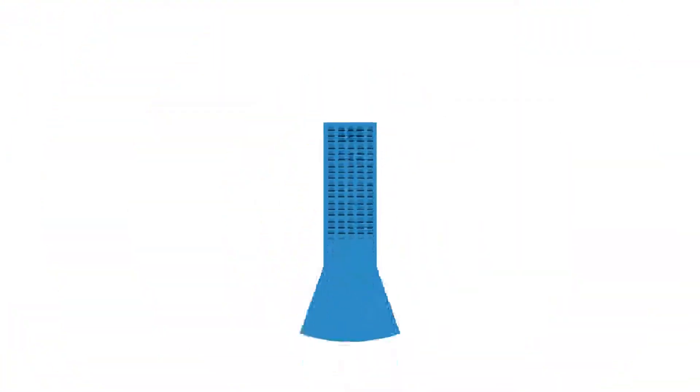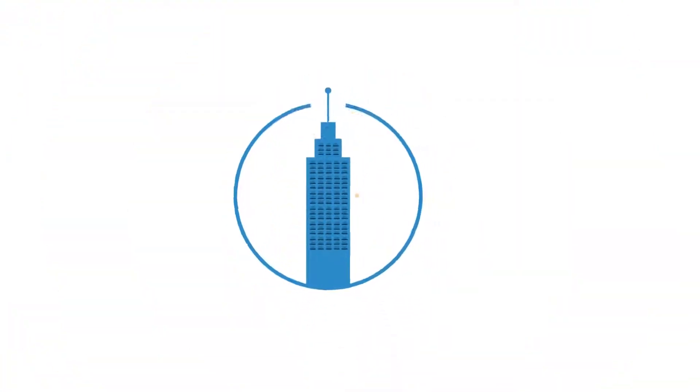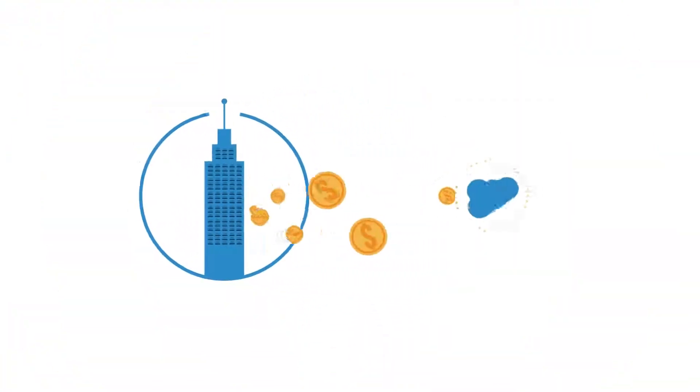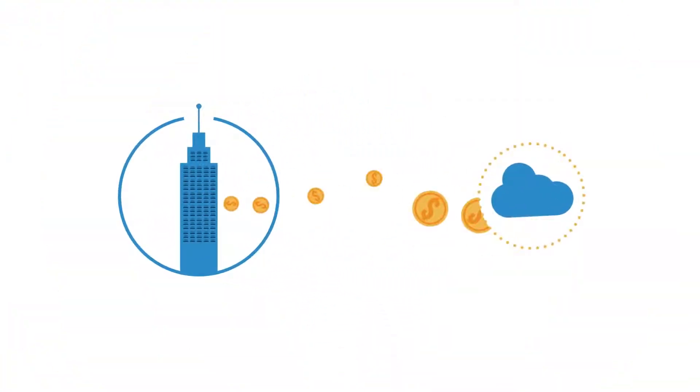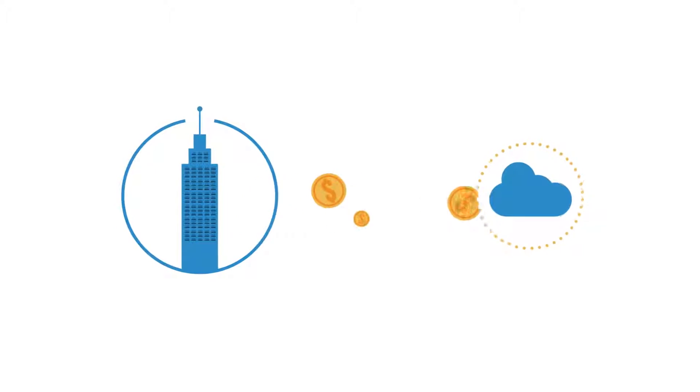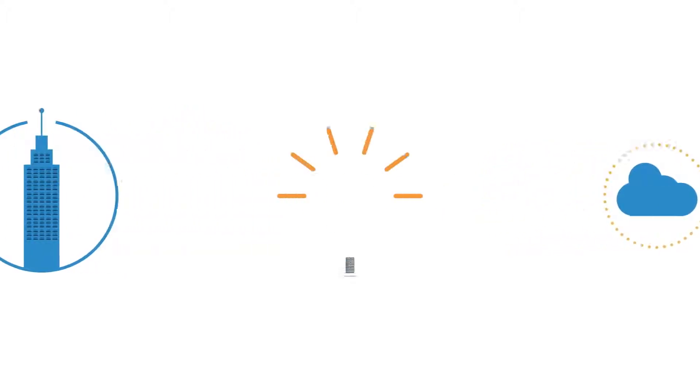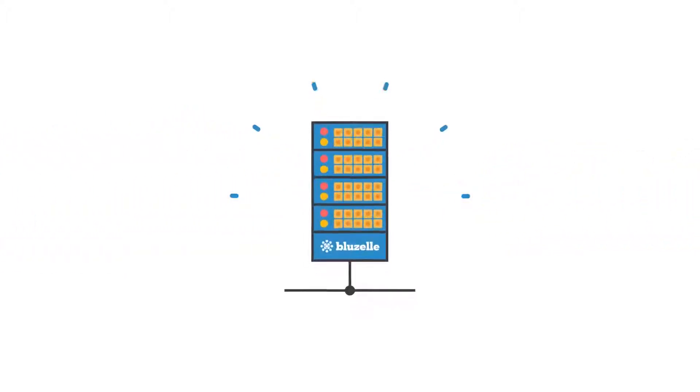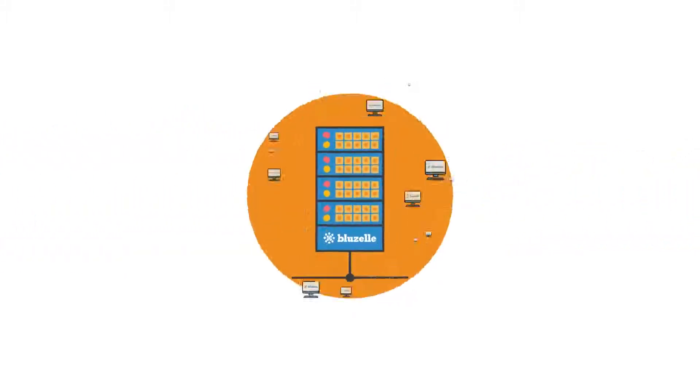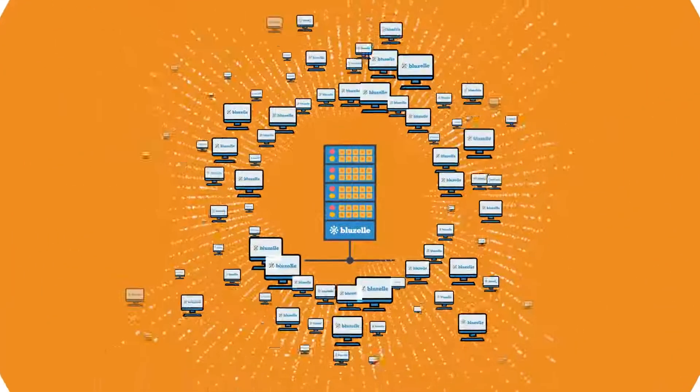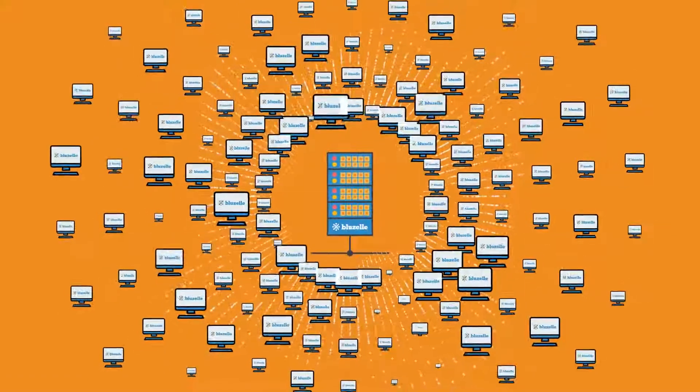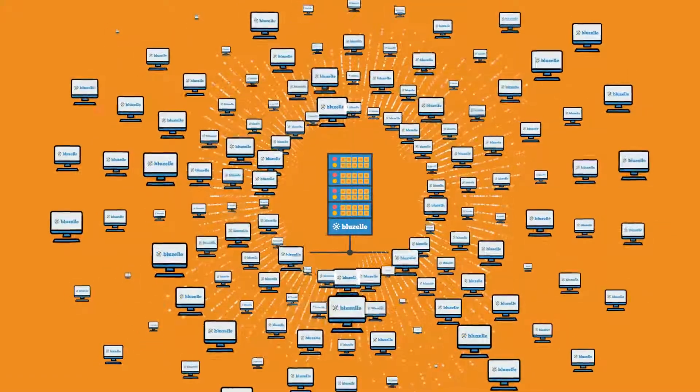Without BlueZell, data is stored in the cloud on servers all owned by one company. With BlueZell, data is stored across swarms of millions of computers. No one owns the entire system.